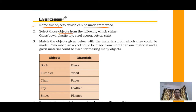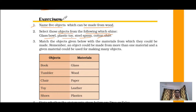Question number two: select those objects from the following which shine — glass bowl, plastic toy, steel spoon, cotton shirt. Glass bowl shines because it is made of glass. Steel spoon also shines. Plastic toy does not shine because plastic does not have that kind of lustre, and cotton shirt does not shine either.